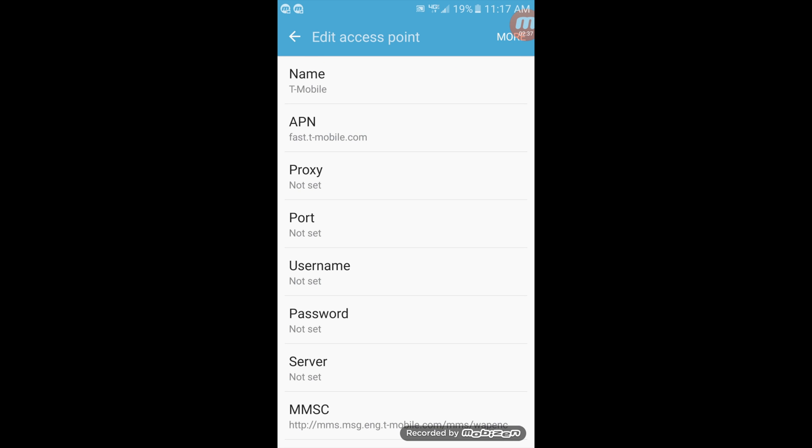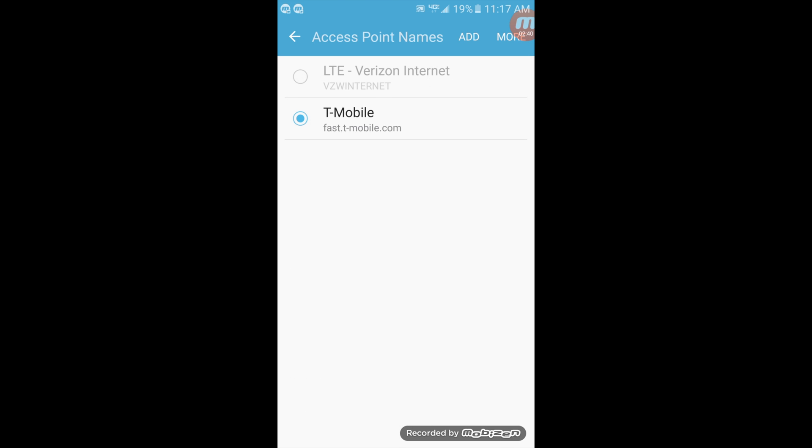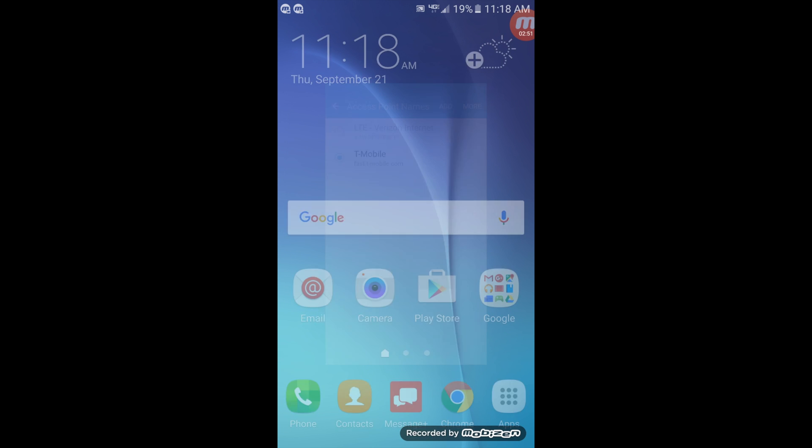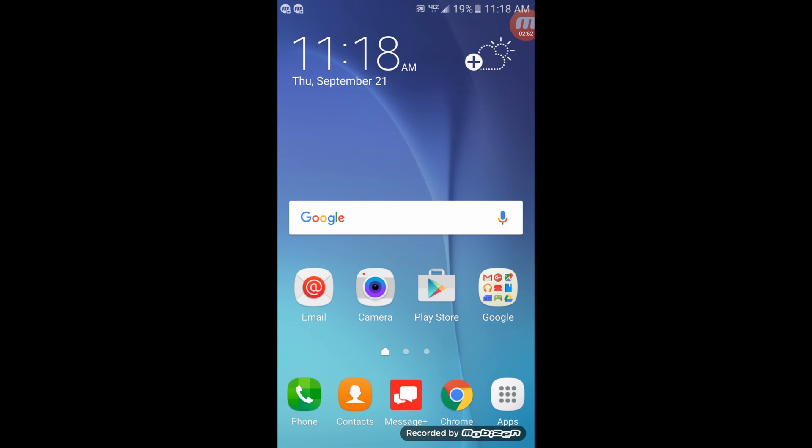Now after you're done with all that, click on more and save that. Now make sure that the APN that you just created is set as your new APN. And now you can exit and you can go ahead and start browsing the internet. Everything should work as it should.